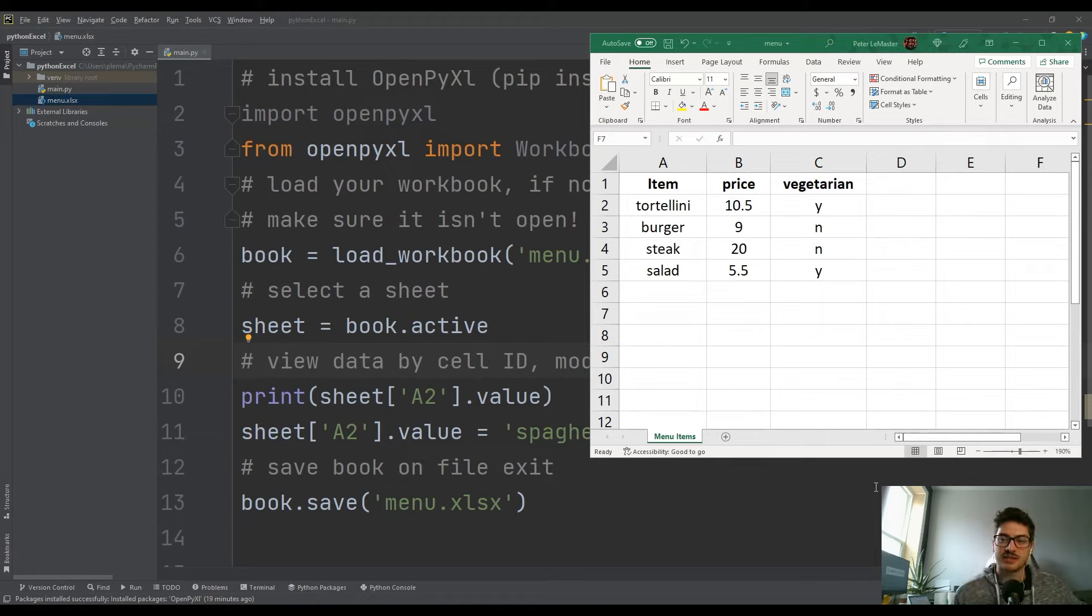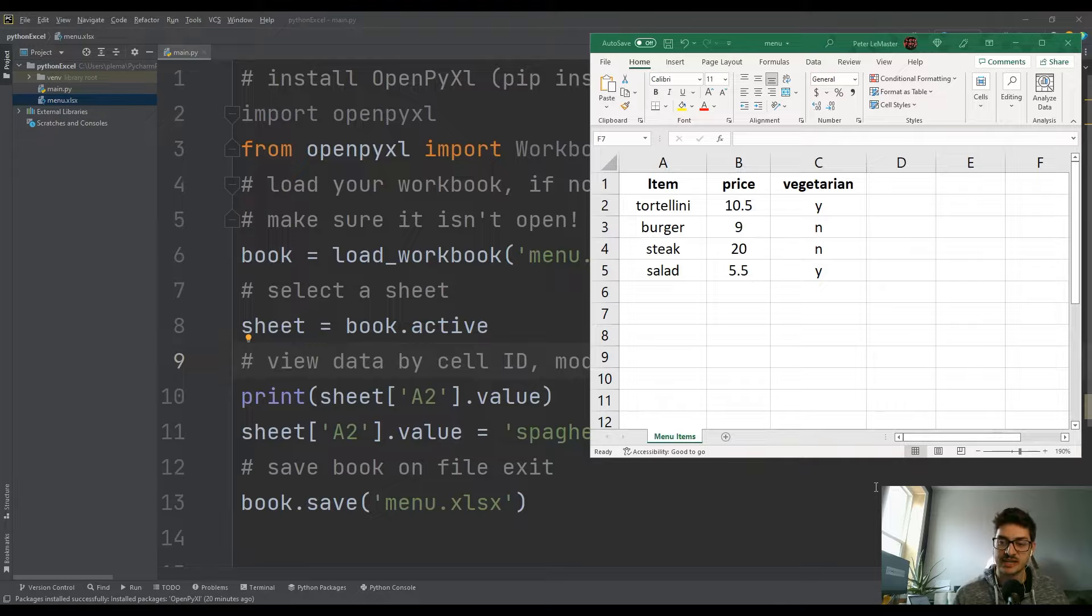What's up, you guys! Welcome back to the channel. In today's video, I'm going to show you how to access and modify Excel data in your Python programs.